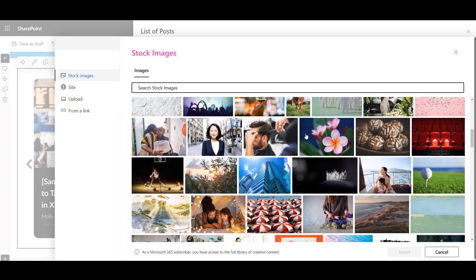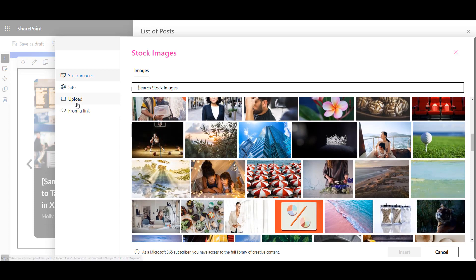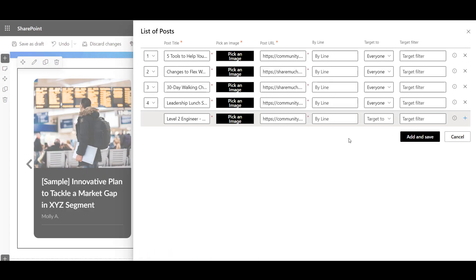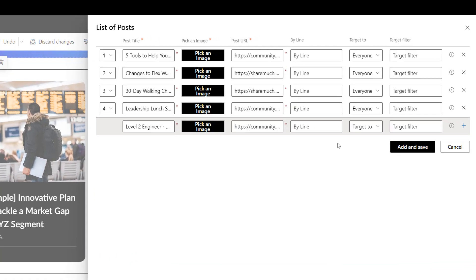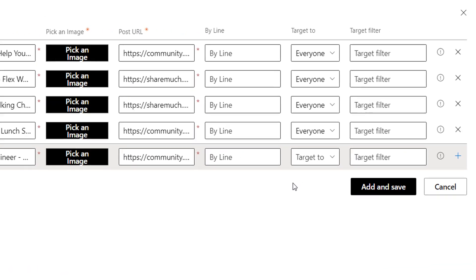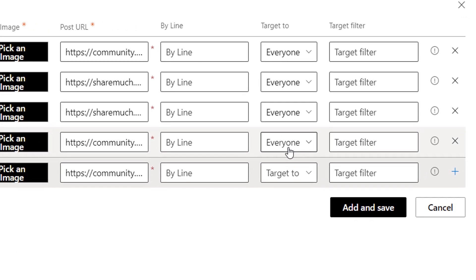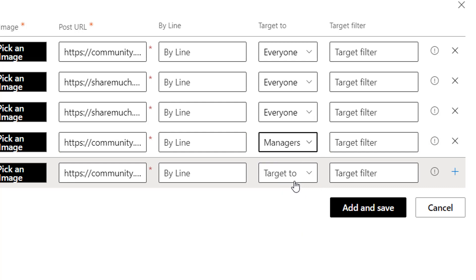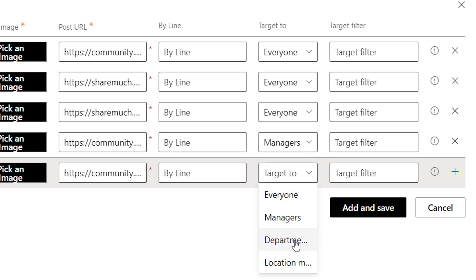Here, you can use a stock photo or upload your own. Now, let's target our news posts to employees based on their role, department, or location. In traditional SharePoint, you may need to ask IT to create a security group for you before you can target anything.